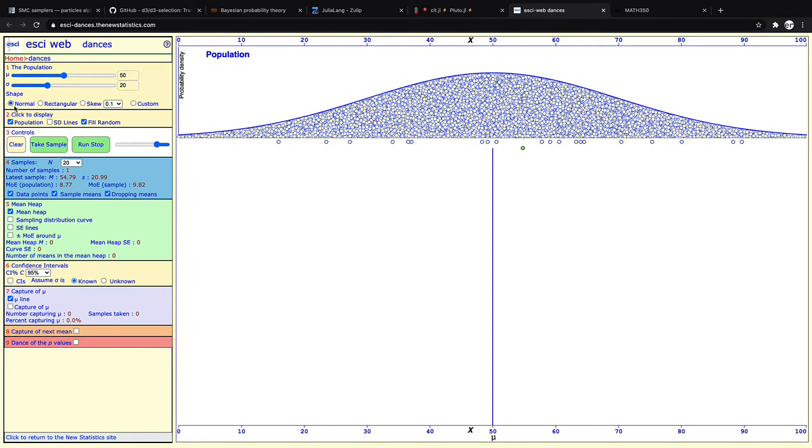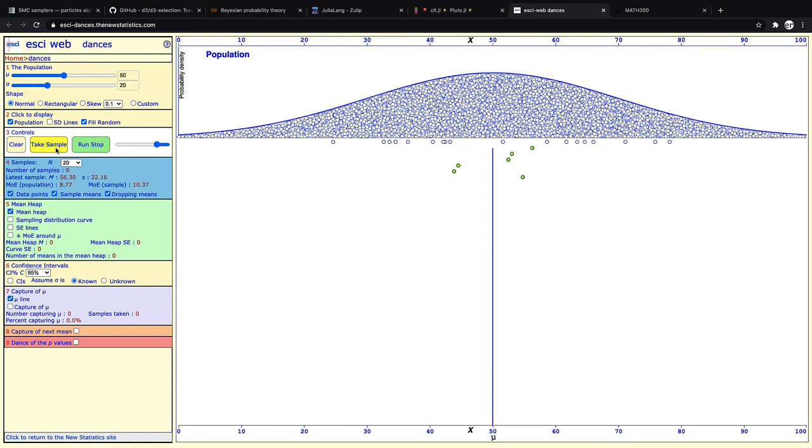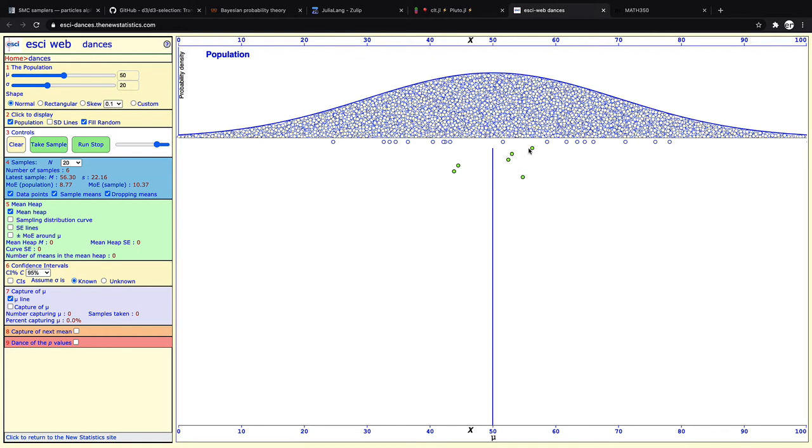And if you just repeatedly click take sample, what's happening is first you took your own sample, and then your friend took a sample of size 20, and then your friend's friend took a sample of size 20. And each of you is calculating your own sample mean. Now because the samples are random, you're each getting a different sample mean.